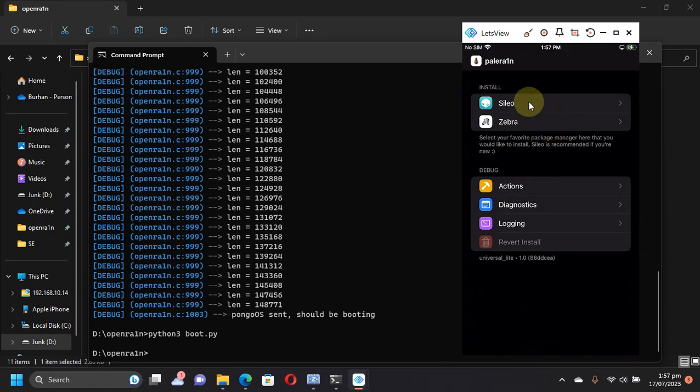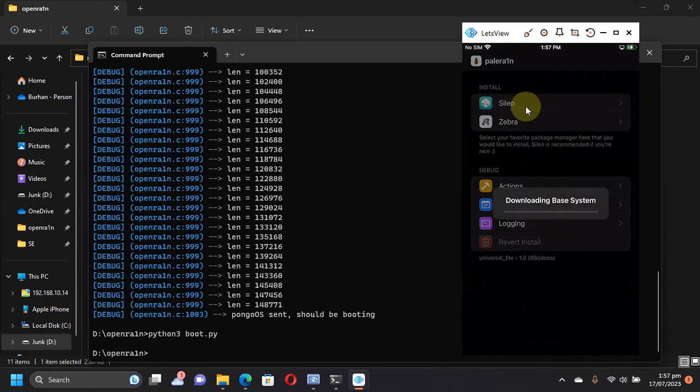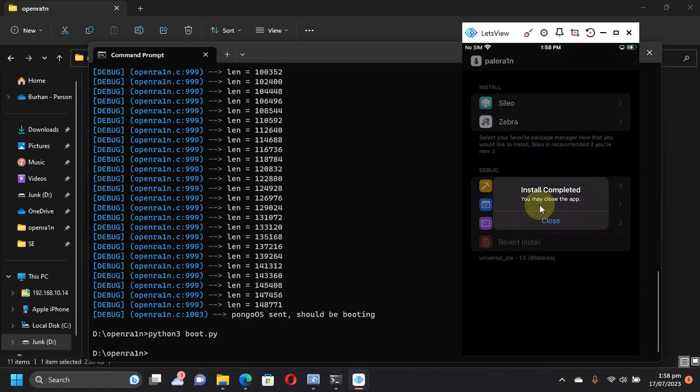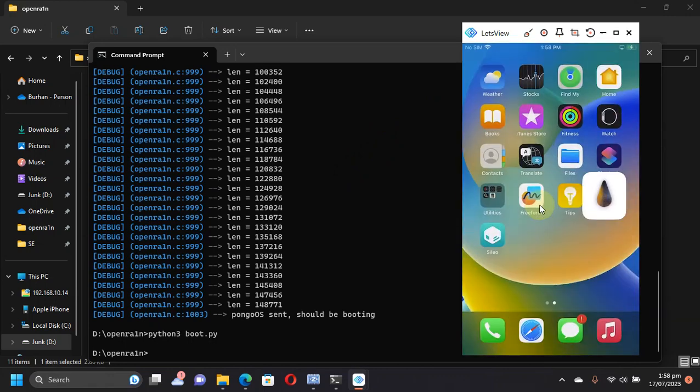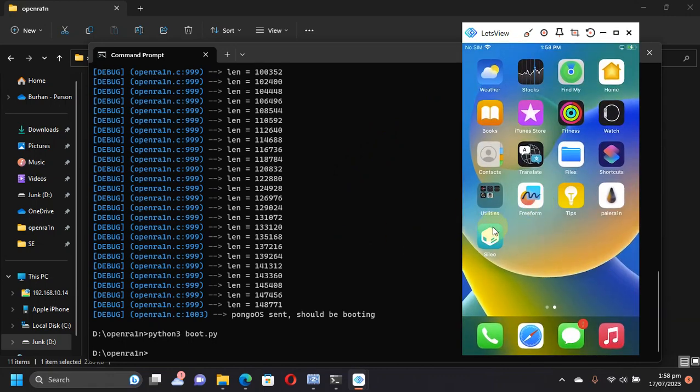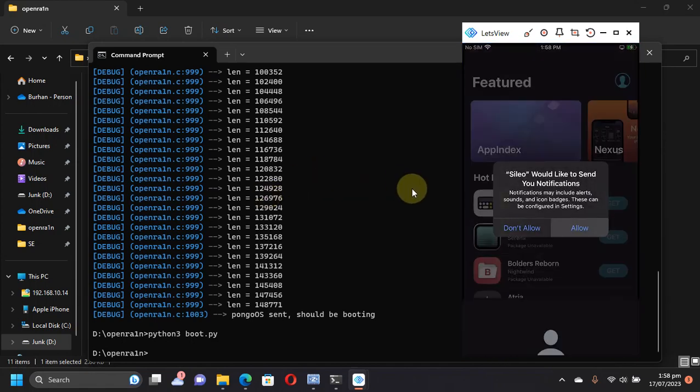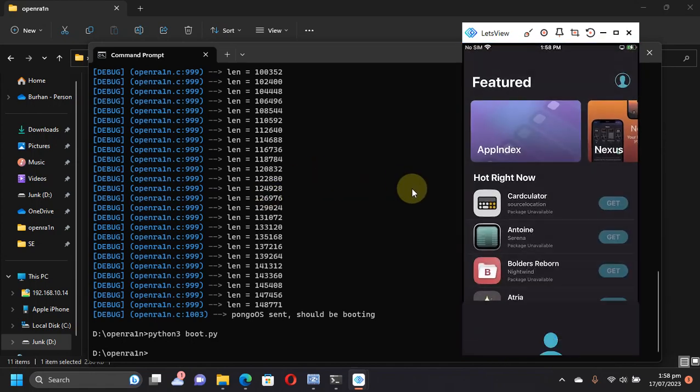Make sure you are connected to Wi-Fi and you know how to install the package manager. I will go with Sileo and it will get Sileo. It will download the base system and everything. Simply set a password. You can see install completed. You can see Sileo on your home screen and it is working just fine.